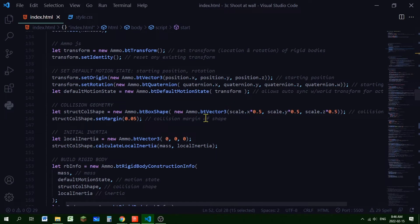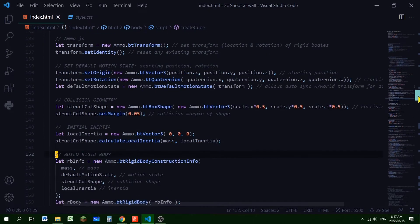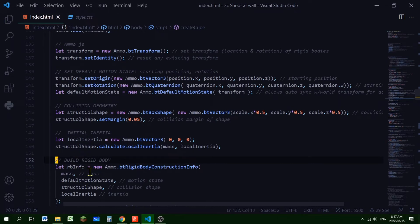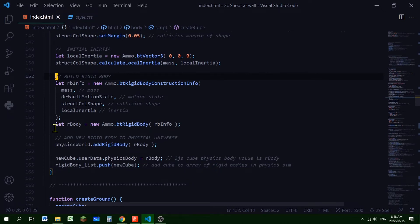Next we create the collision geometry: new Ammo.btBoxShape with a 3D vector and a low collision margin. We declare initial inertia, then build the rigid body info using new Ammo.btRigidBodyConstructionInfo, passing in the mass, the default motion state, the collision shape, and the local inertia. Finally, let rbody = new Ammo.btRigidBody(rbInfo).